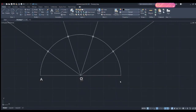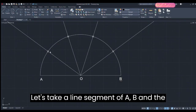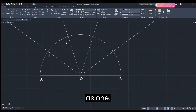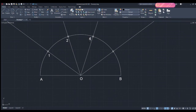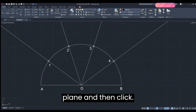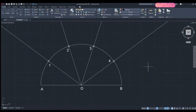Label the points A, O, and B. Enter the line segment A-B as O. Now let's take these points as 1, 2, 3, and 4 and name them. Now we have it. Click somewhere on the plane and then click Escape.